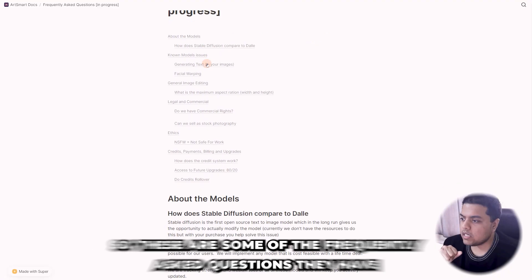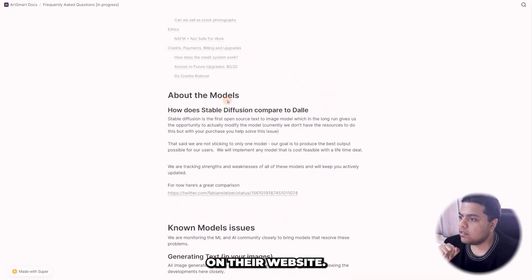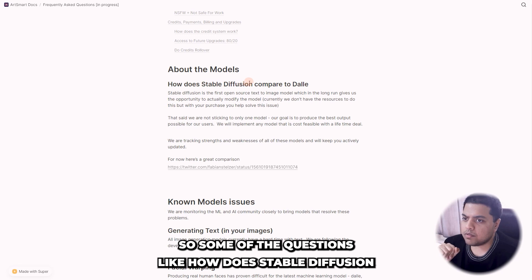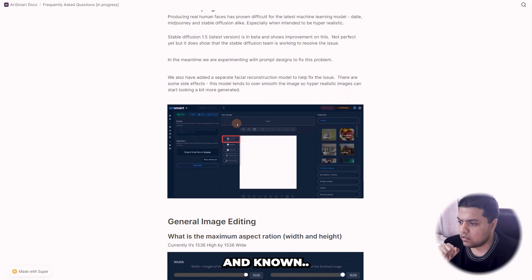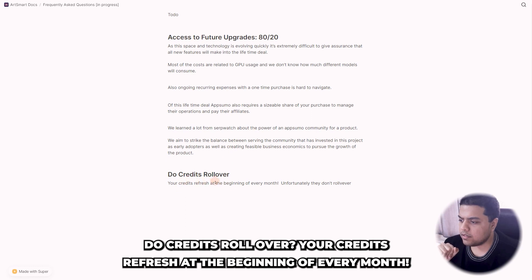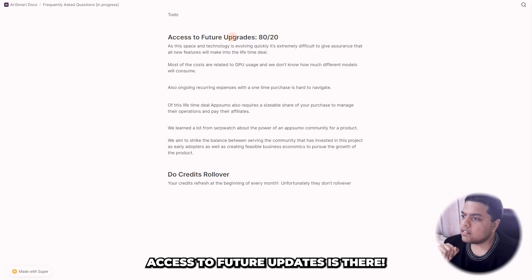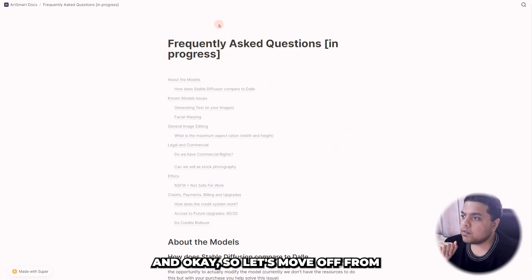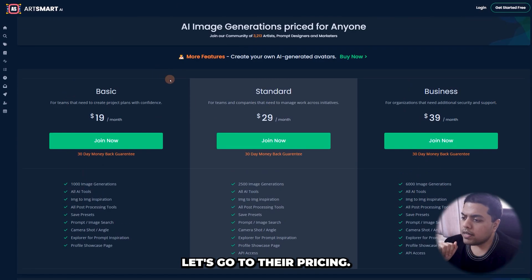Let's look at their frequently asked questions. Some questions cover things like how stable diffusion compares to DALL-E, non-model issues, and whether credits roll over. Unfortunately credits do not roll over — they refresh at the beginning of every month. Access to future updates is also covered there.